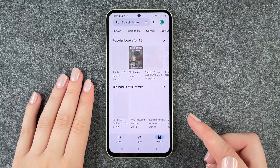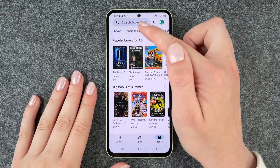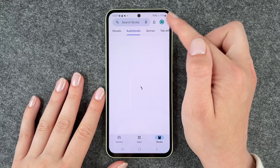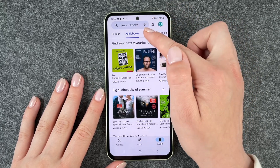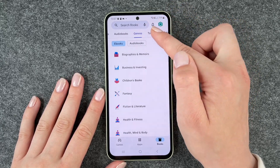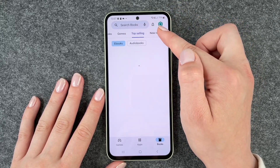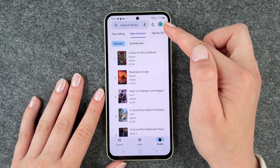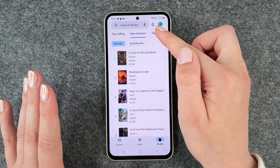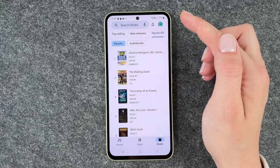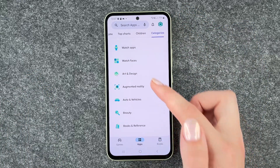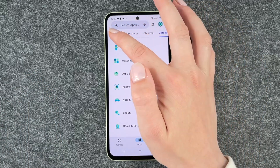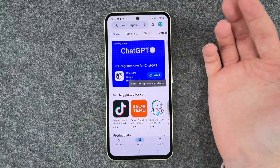Then we also have books — we have ebooks, audiobooks, genres, top selling and new releases, and also top for free.